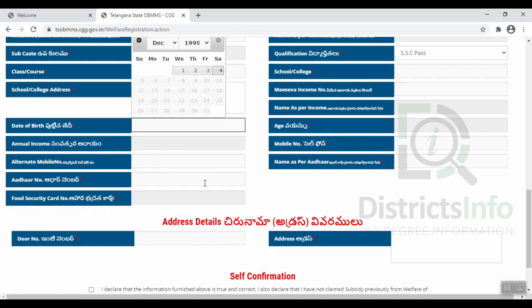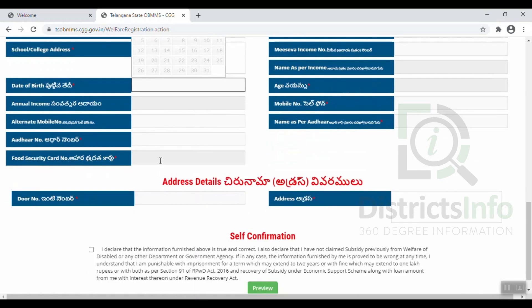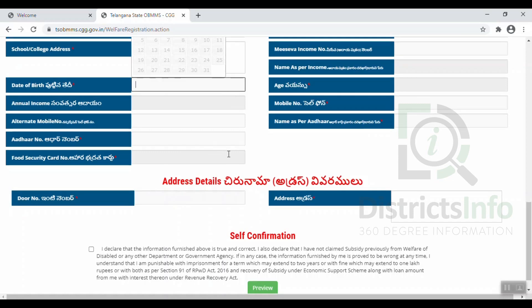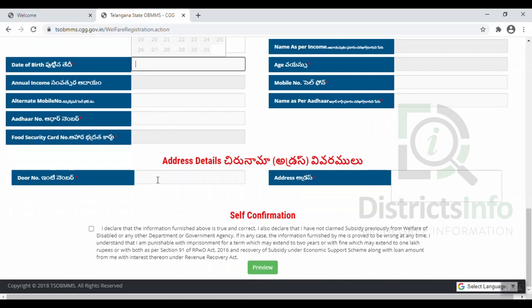We will enter the name and ID number, then select the food security card. After reaching the ID section, we will enter the address details — the complete address. After entering all details and self-confirmation, click Self Confirmation and click Preview. We will check all the details correctly and submit the receipt. The receipt along with the income certificate and caste certificate will be submitted to the MPDO.